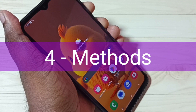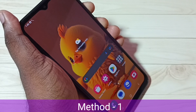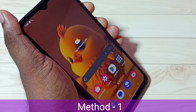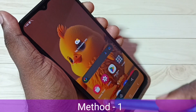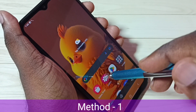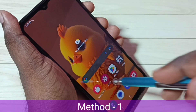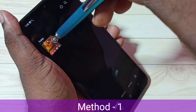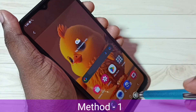Hi friends, in this video I will be showing four methods to take a screenshot. Method one: press and hold the volume down and power button together for one second. See, the screenshot is ready. Let me go to the gallery and tap on the gallery icon — this is a screenshot. That is method one.